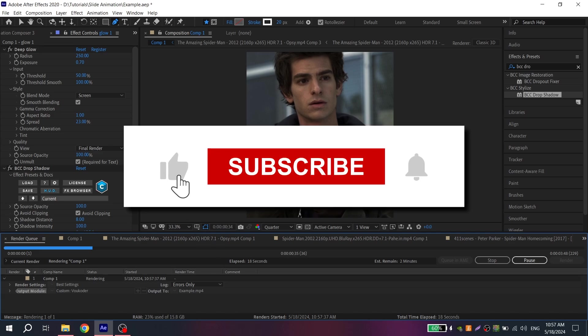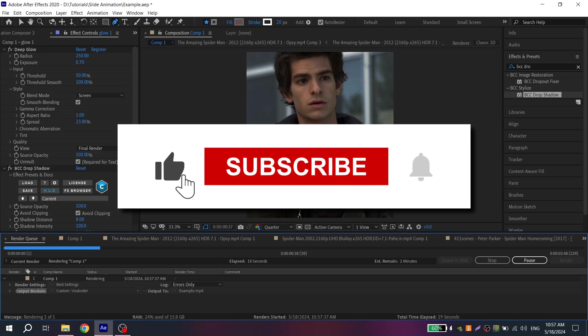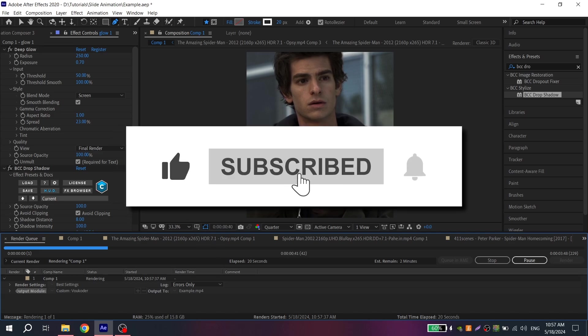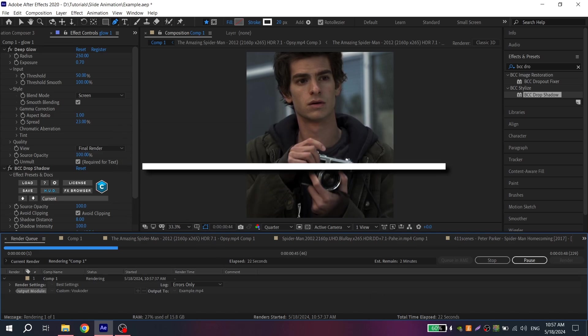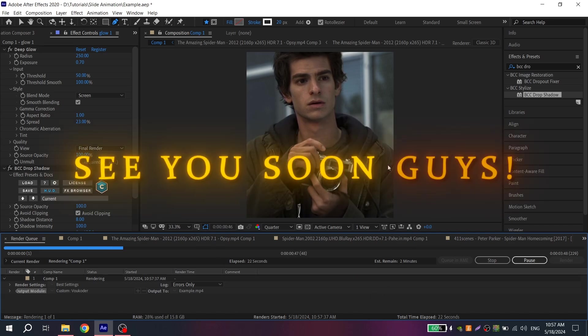I'll ask you again to put like on this video and subscribe to my channel. Thanks for your attention, see you soon guys!